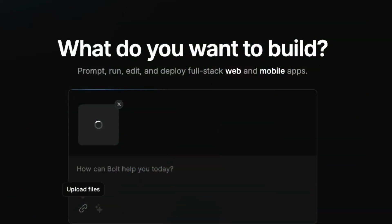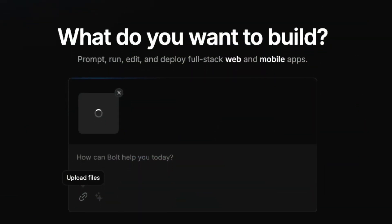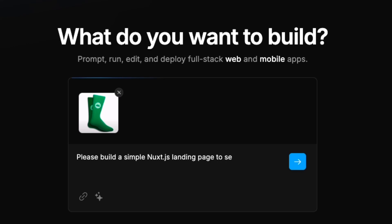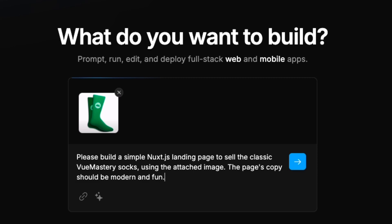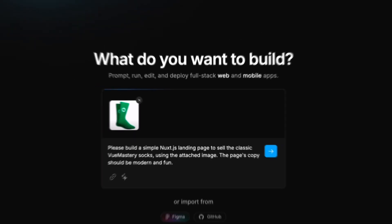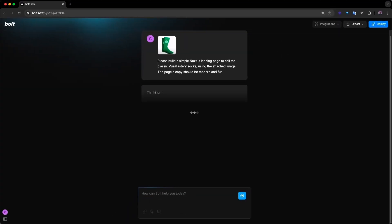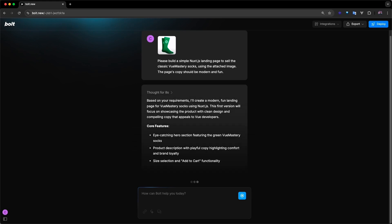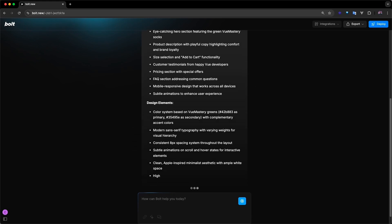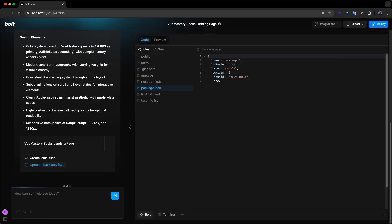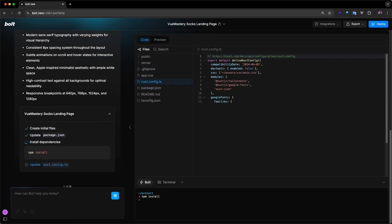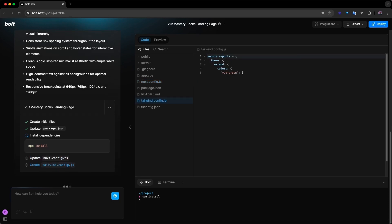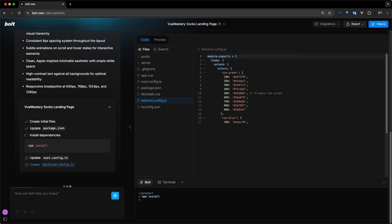To demonstrate Bolt's prototyping capabilities, let's prompt it to build a simple Next.js landing page to sell the classic Vue Mastery socks using the attached image. We'll also ask it to make the page copy sound modern and fun. Bolt begins by analyzing the prompt and summarizing its understanding of the request. It then outlines the key features and design elements it plans to include on the page. Next, Bolt enters development mode, installing dependencies, and configuring Tailwind and Next.js in our project.